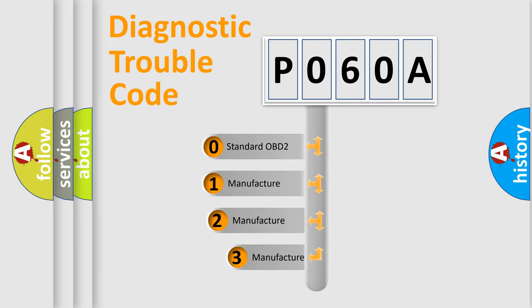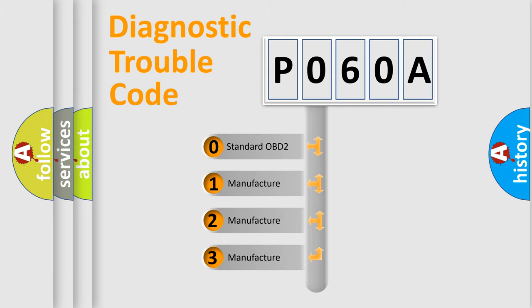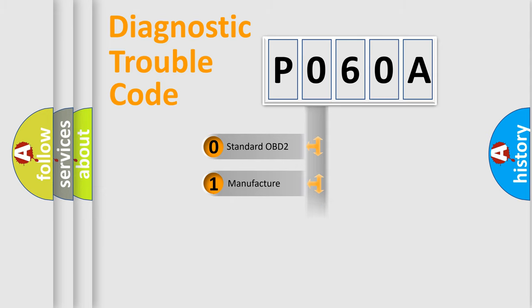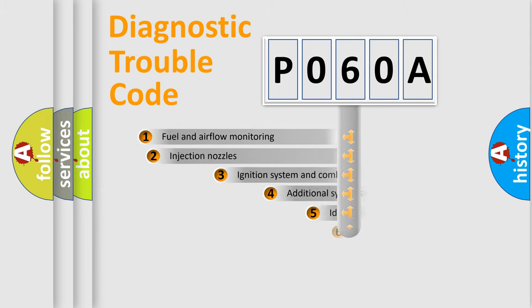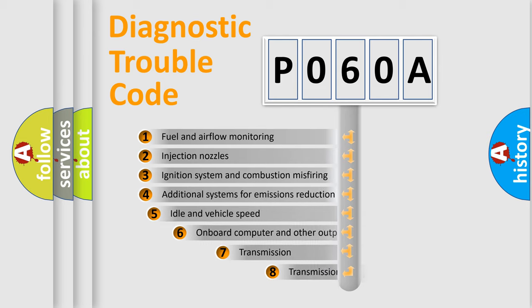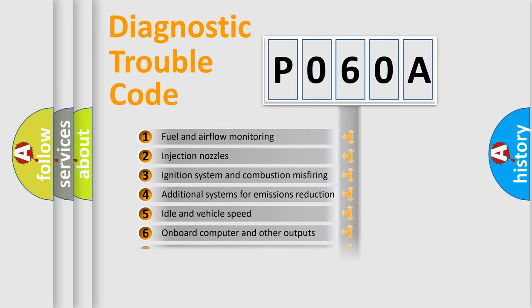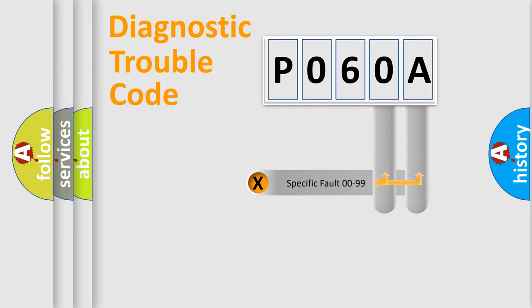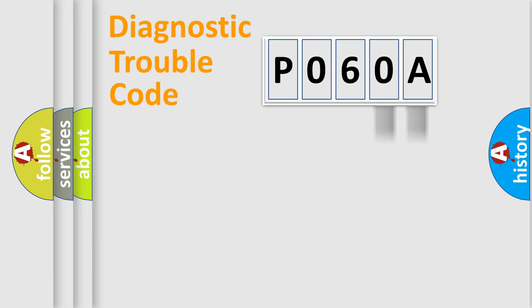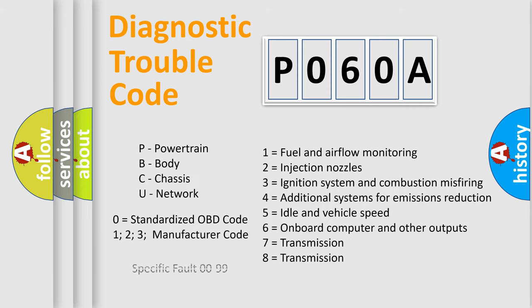If the second character is expressed as zero, it is a standardized error. In the case of numbers 1, 2, or 3, it is a manufacturer-specific error. The third character specifies a subset of errors. The distribution shown is valid only for the standardized DTC code. Only the last two characters define the specific fault of the group. Let's not forget that such a division is valid only if the second character code is expressed by the number zero.